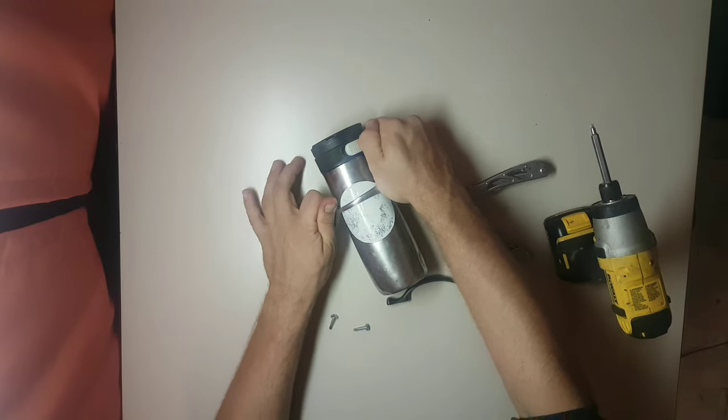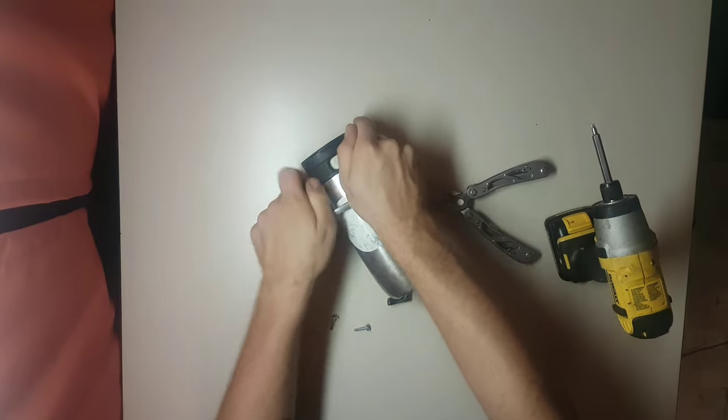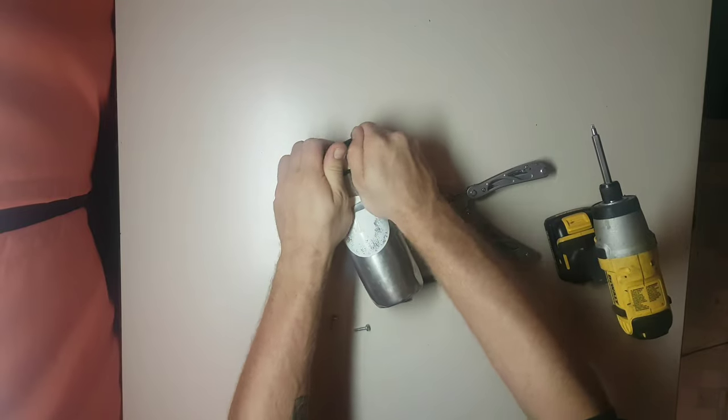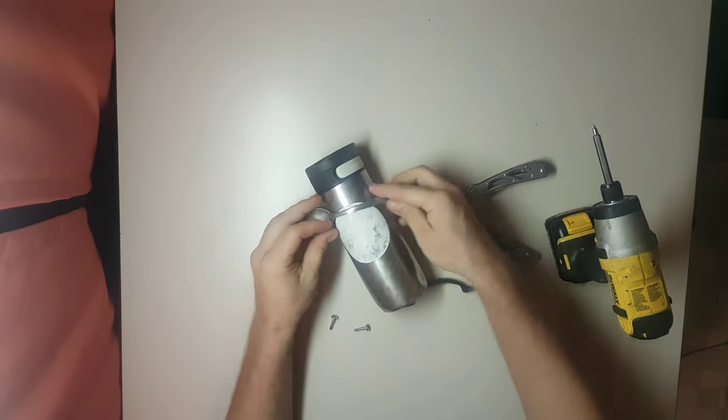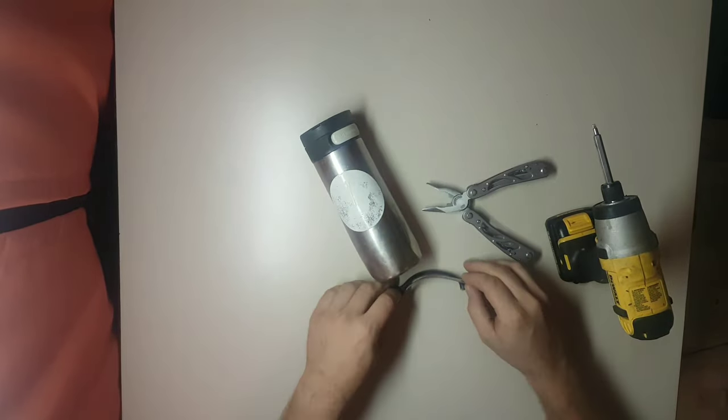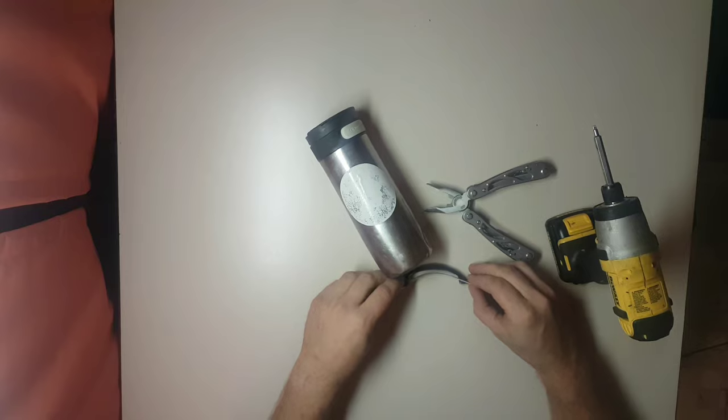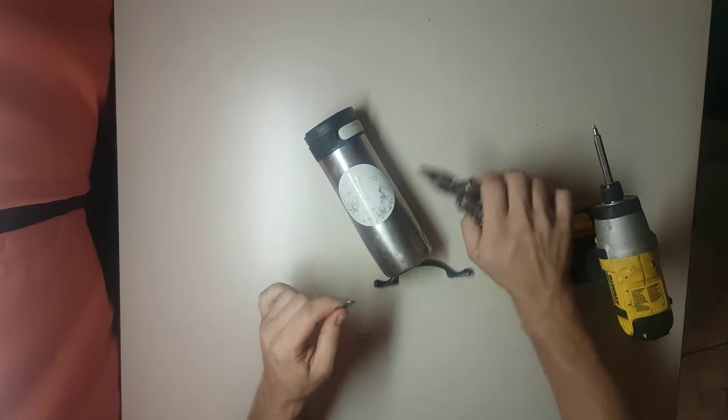And then right on the end here, I'm just going to grab a pair of pliers to bend it. I might need a second pair of pliers.